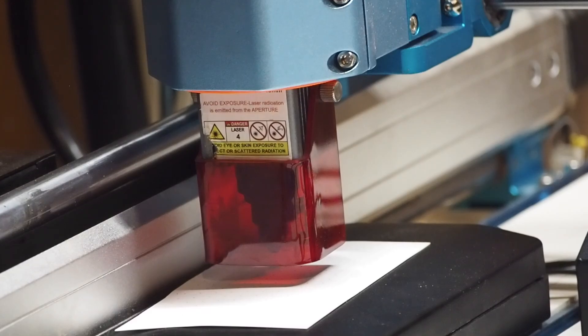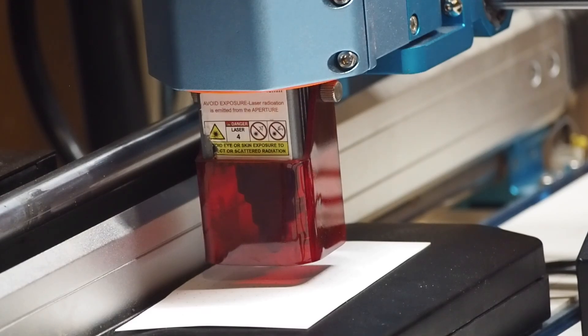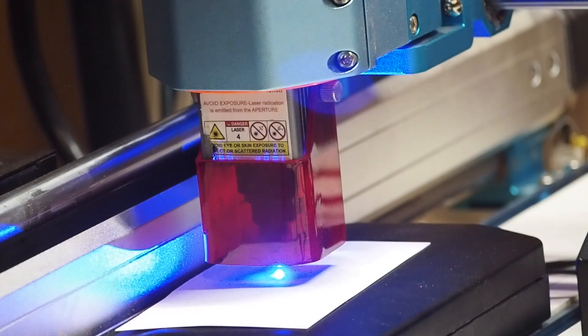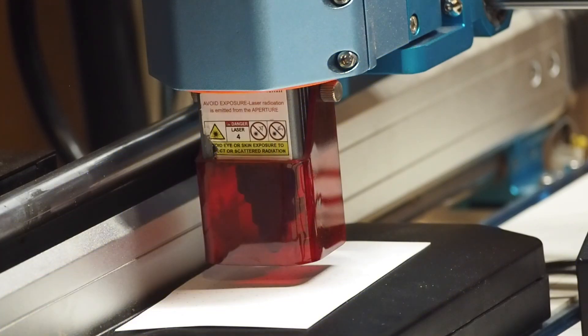Next up, I wanted to make sure that the laser was going to work as well, so I went into LightBurn and tested that and it worked great.